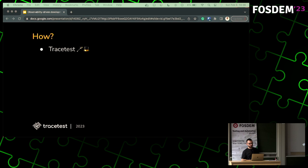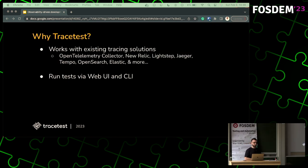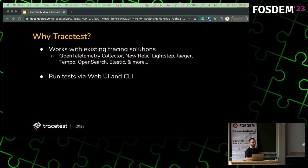Now let's go into practice — how do you do observability-driven development? You use Tracetest, because that's the open source tool we're building. What's important: it's fully open source, 100% open source, a CNCF project, and it uses OpenTelemetry trace spans as assertions. It works with any existing tracing solution you might have — vendors, open source tools, whatever. If you have tracing in your system, it'll just work. It doesn't matter if you're a QA engineer, a backend developer, or a DevOps person — there are tools for everybody: Web UI, CLI, whatever you need, it's there.